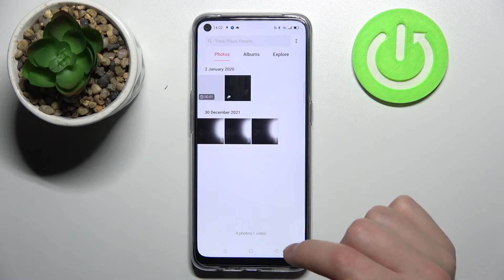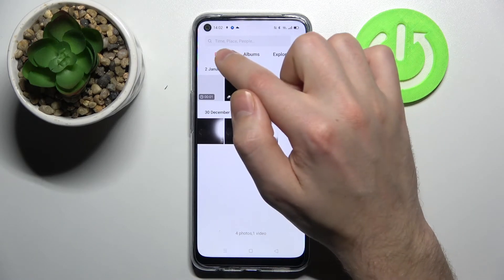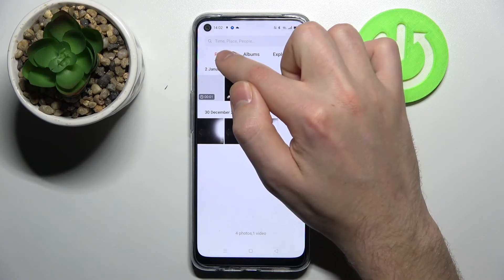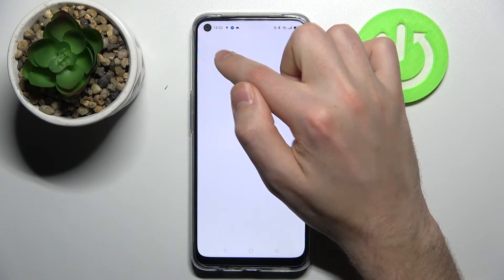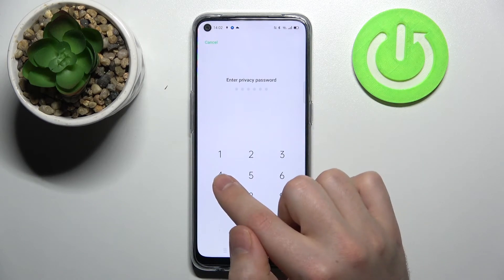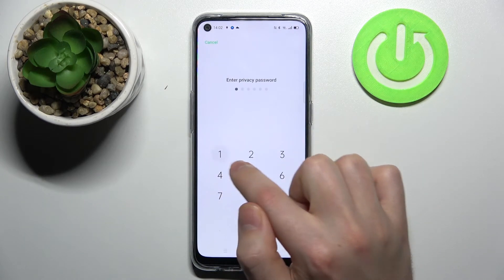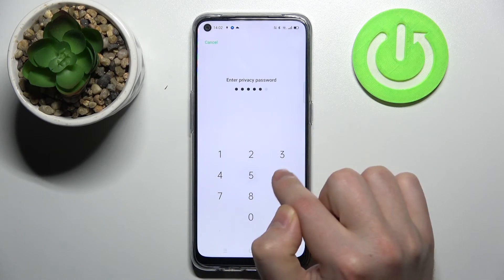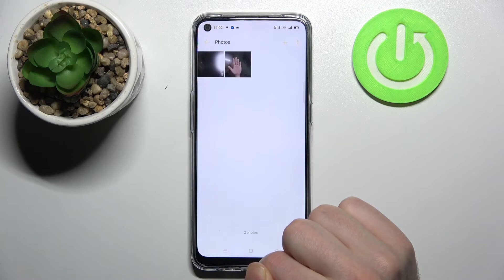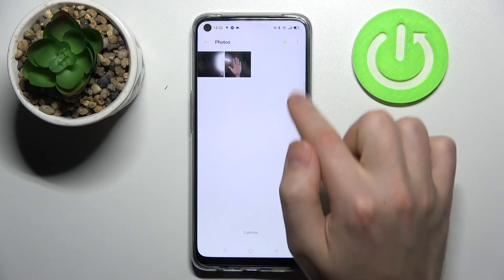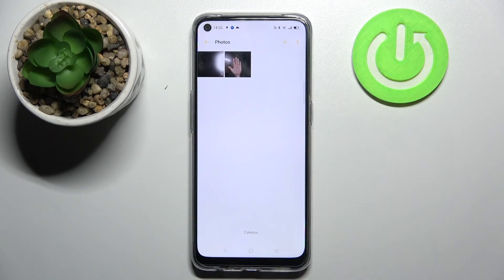To open these photos, click on the Photos or Albums option and enter your password to access the private folder. And now we can see those photos here.